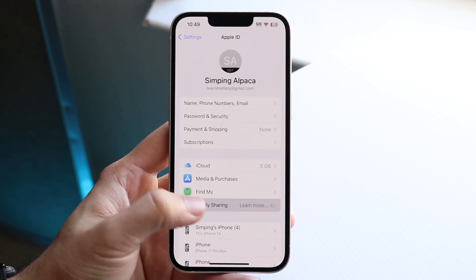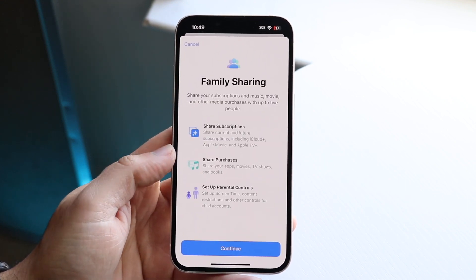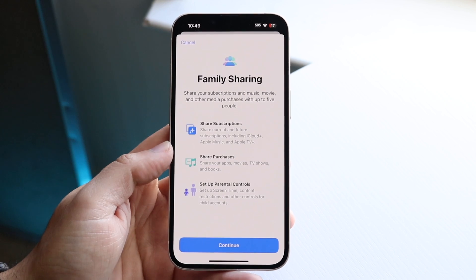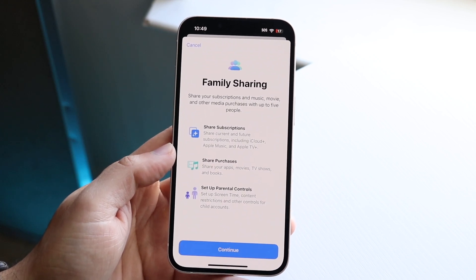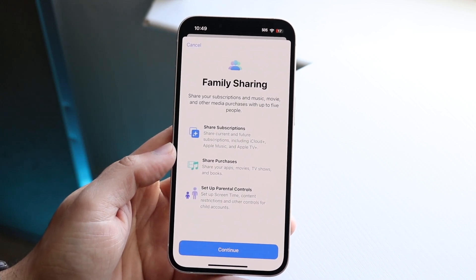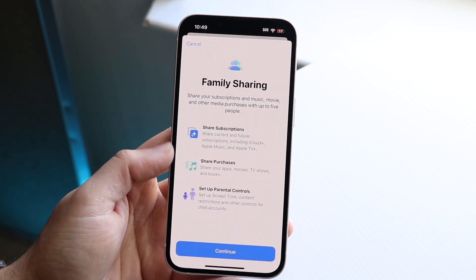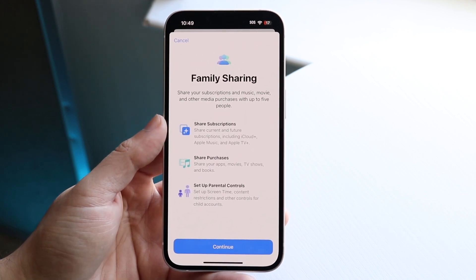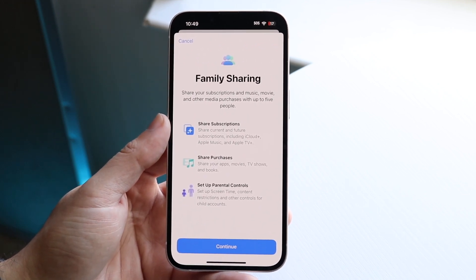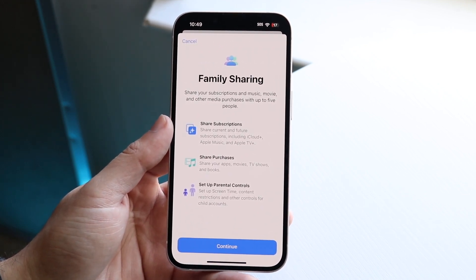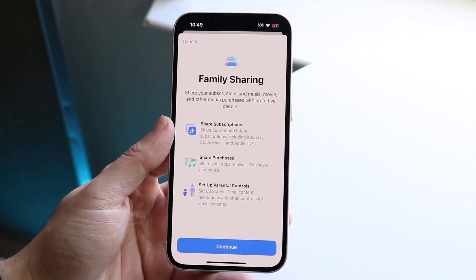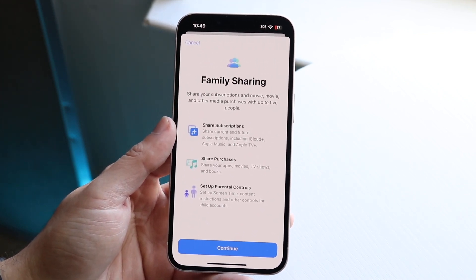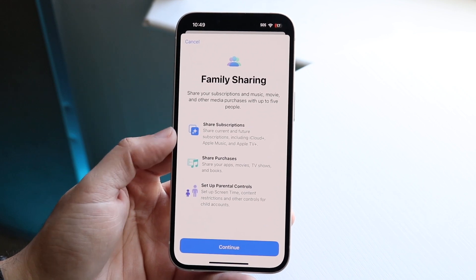Click on Family Sharing and you will come into this page. When you're here, you can see it says Family Sharing — share your subscriptions and music, movie, and other media purchases with up to five people.